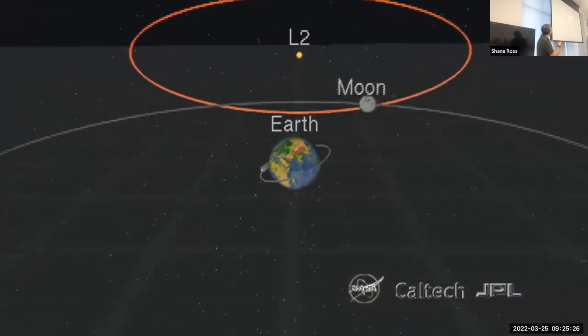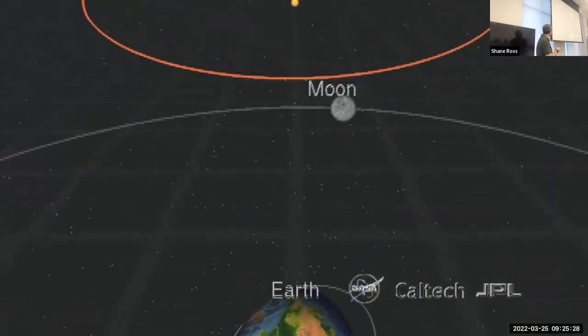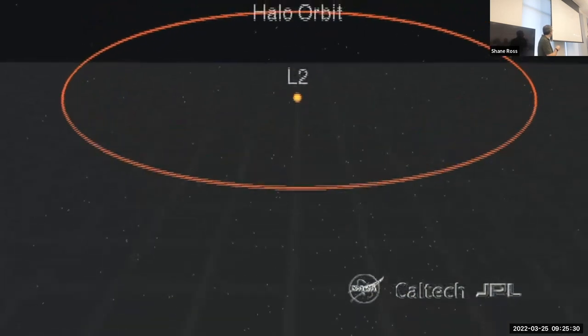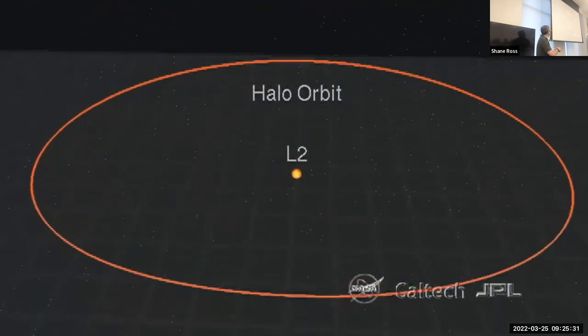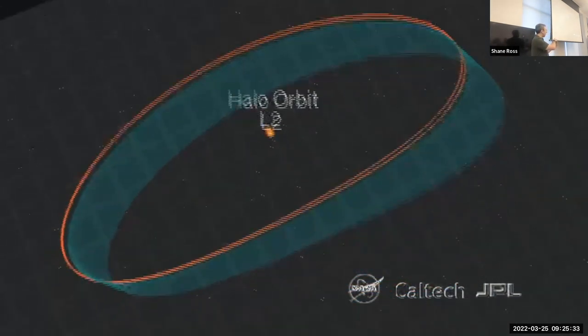This is showing the L2 halo orbit and darting orbit around the Earth. There's the Moon. What you'll see coming out of this halo orbit is one of these tubes of trajectories.